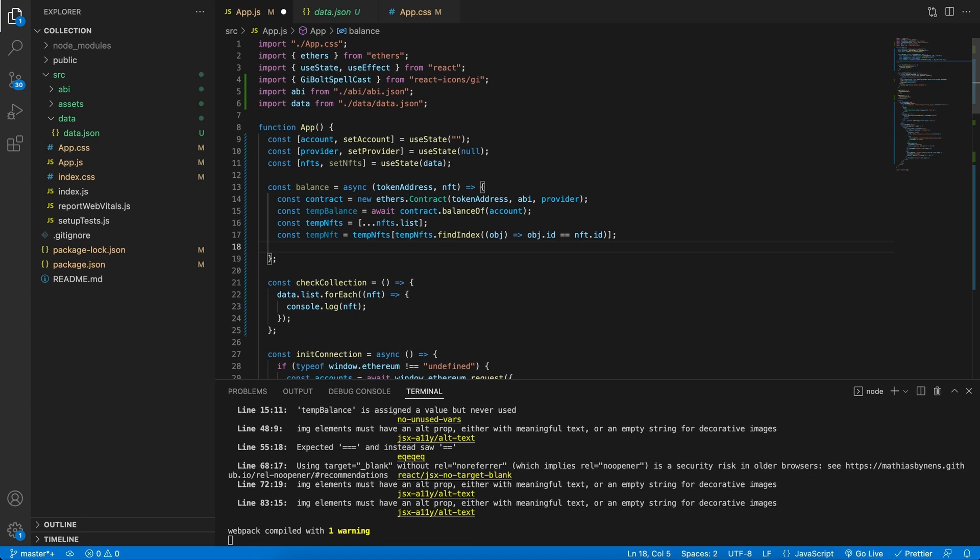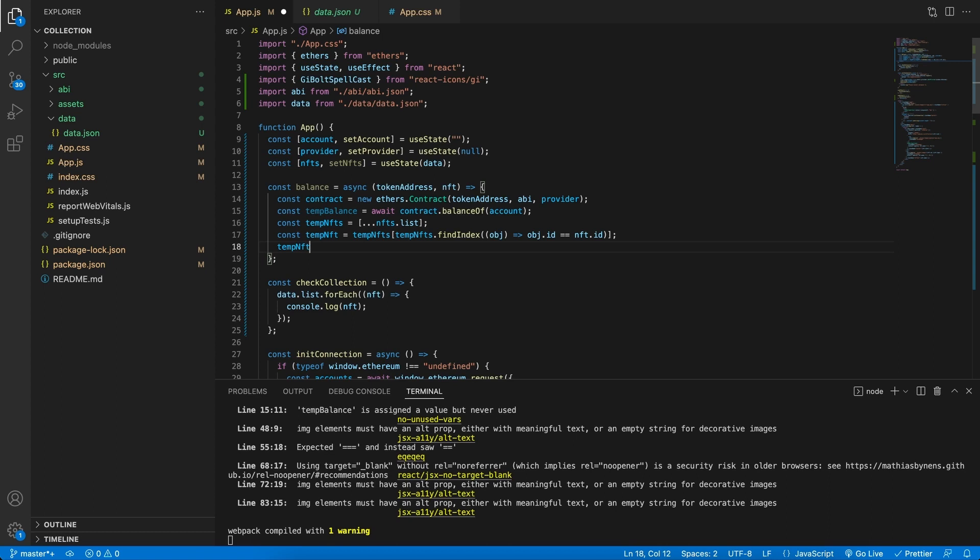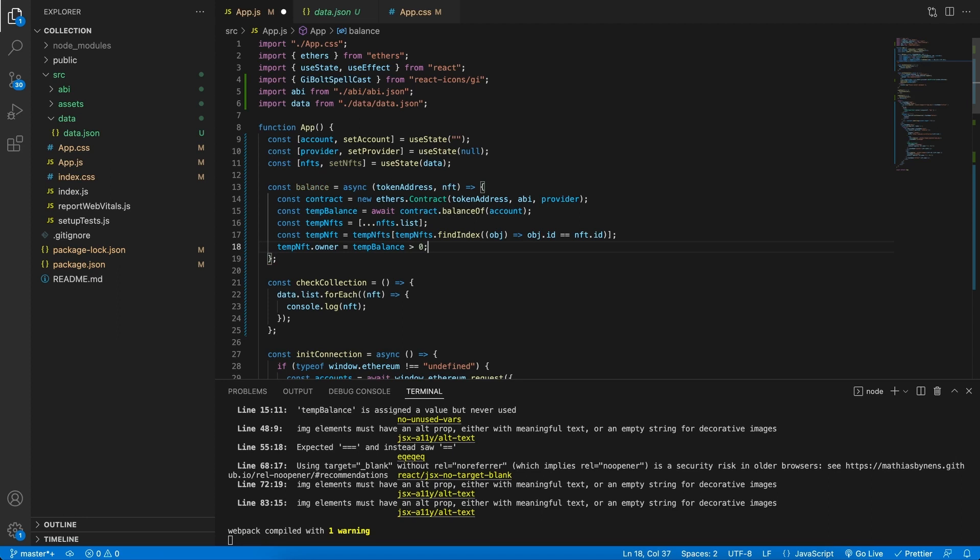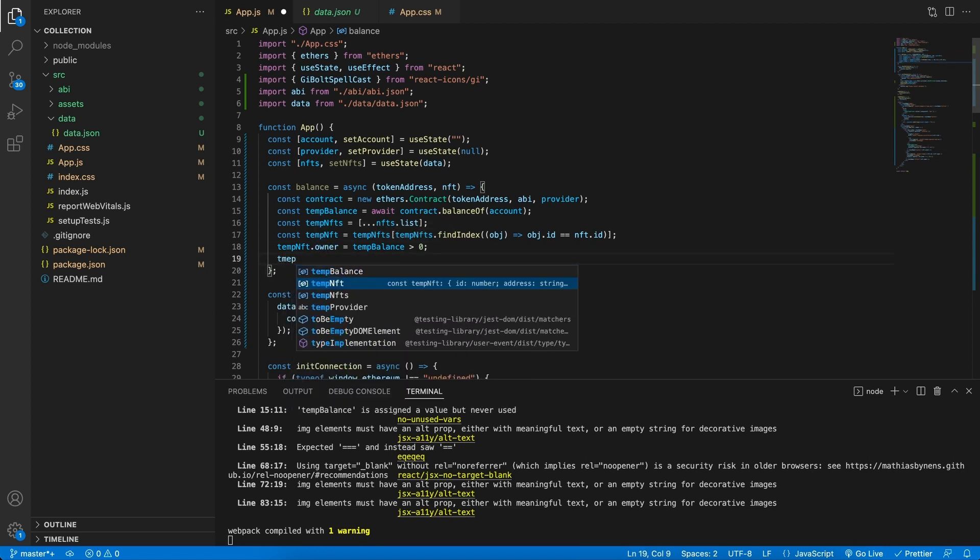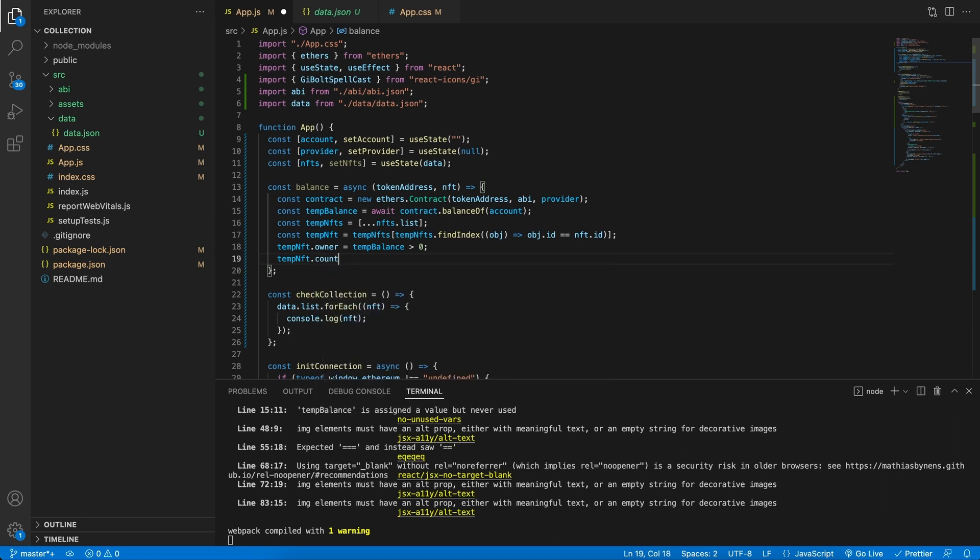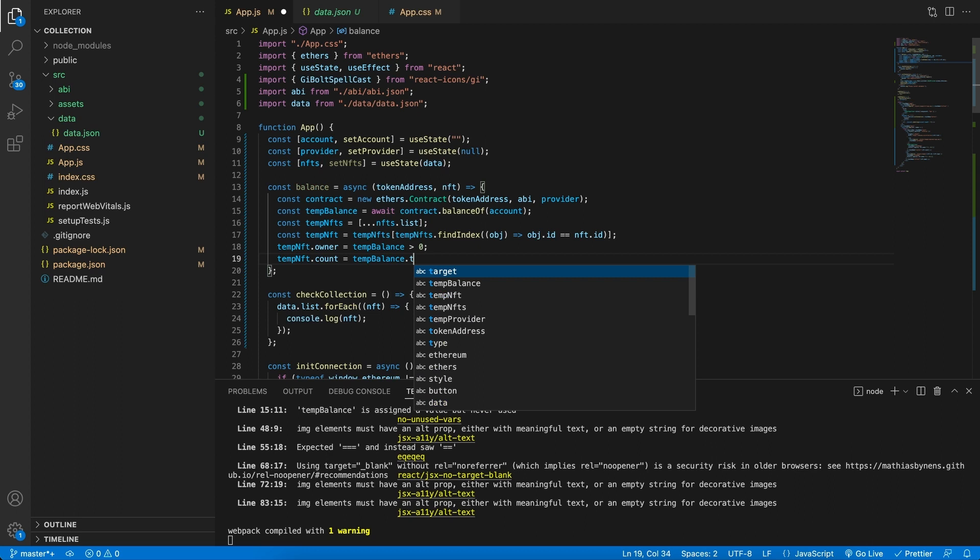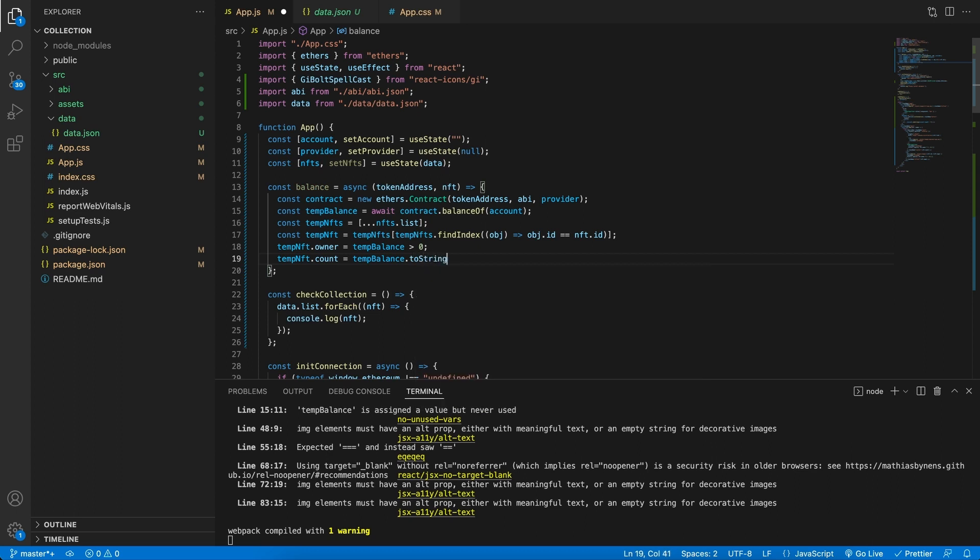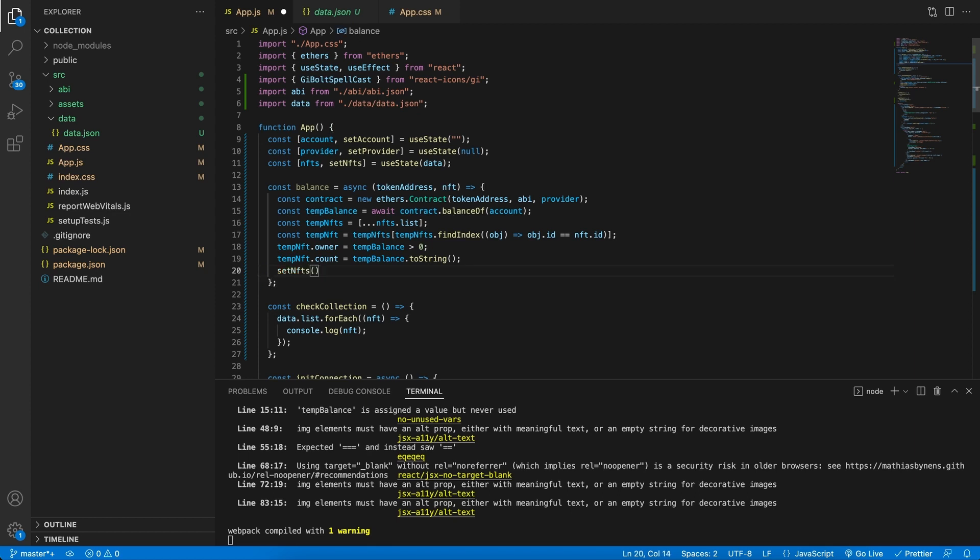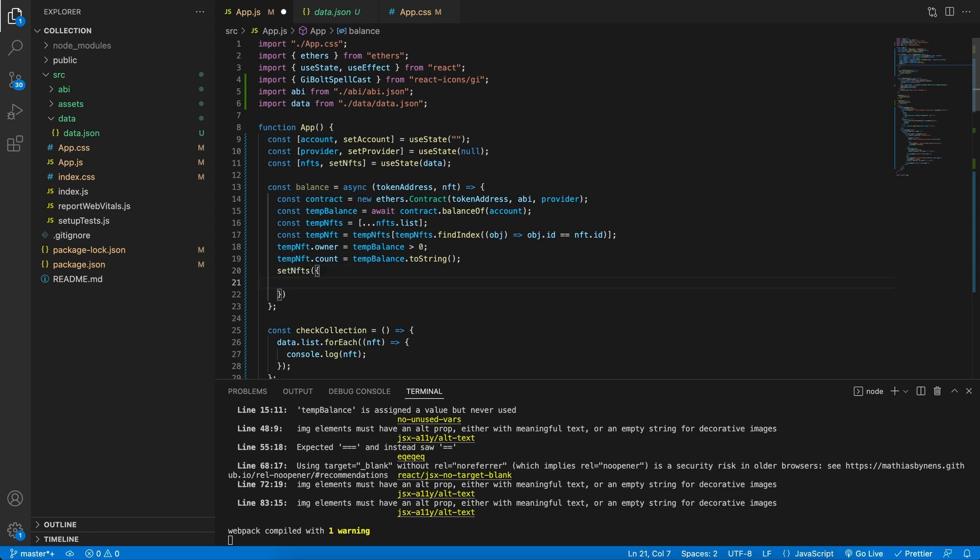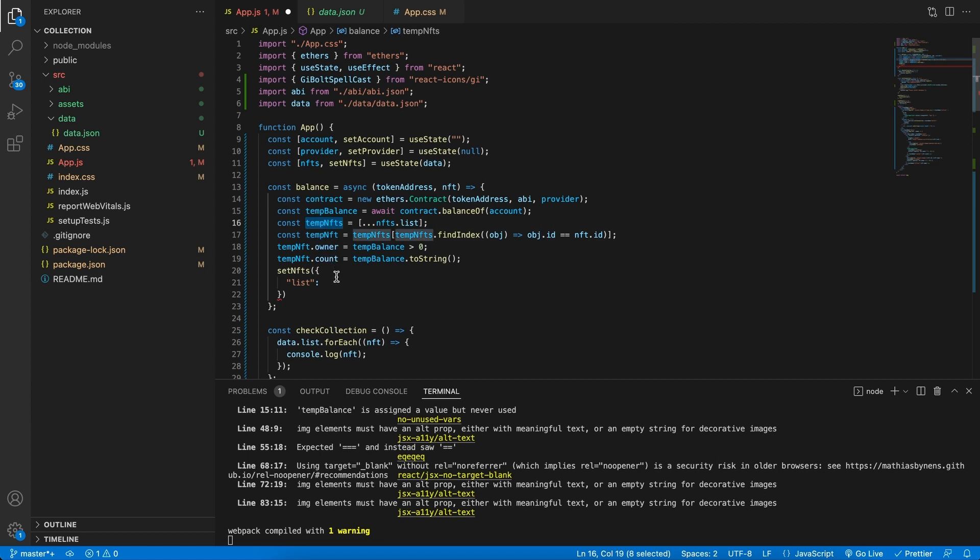So now we can manipulate it. We can say that our tempNFT, we want the owner to be checked. If someone owns this, we already have the balance. So we can say if the balance is greater than zero, then automatically someone does own this NFT. So this key should be turned true. We also have the count. So we can say the NFT.count is going to be equal to the tempBalance.toString. And now that we've manipulated this object, let's save the list again.